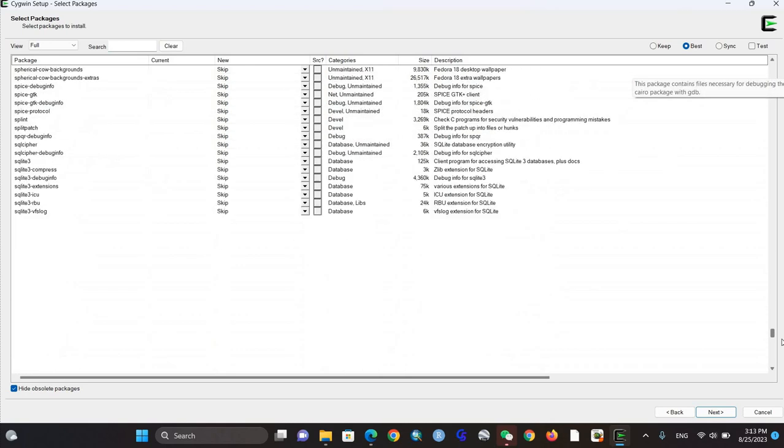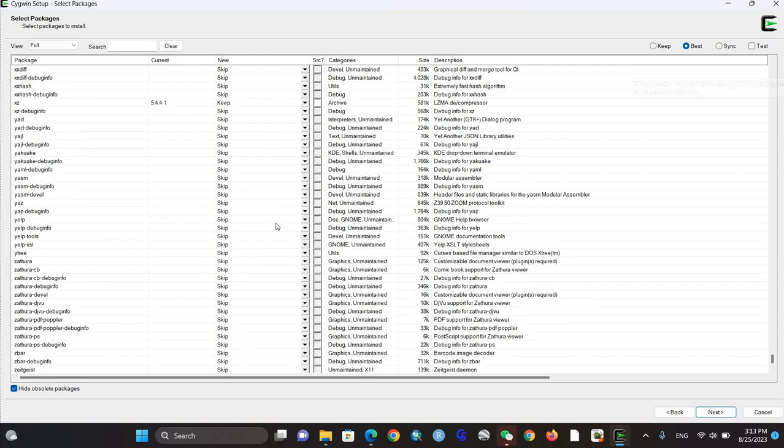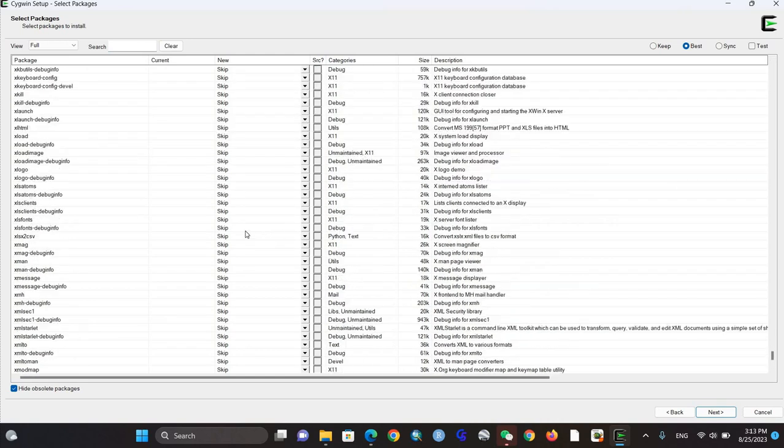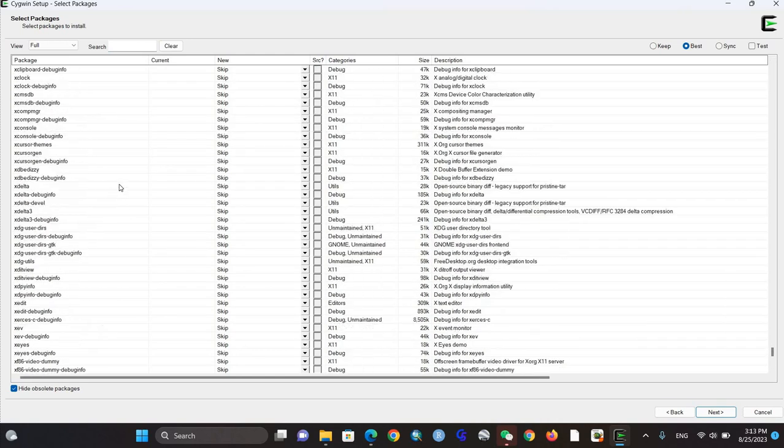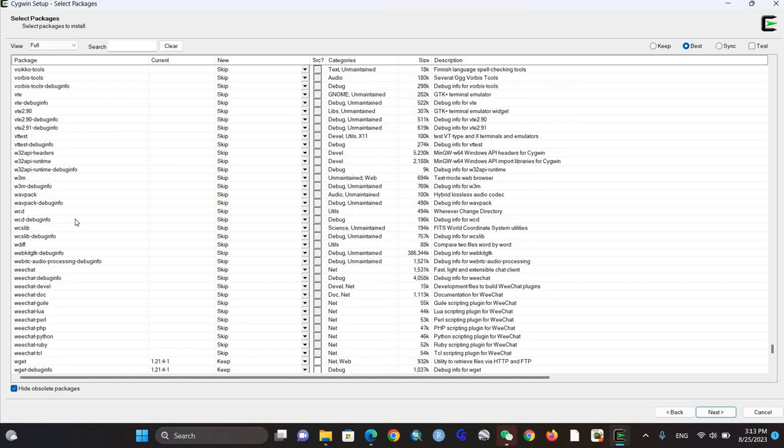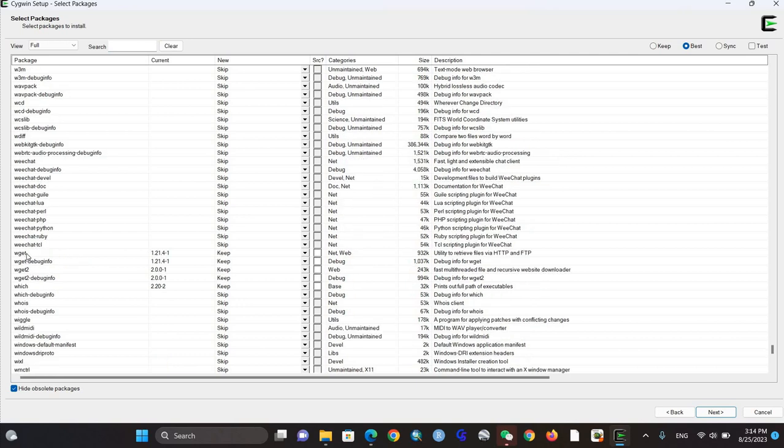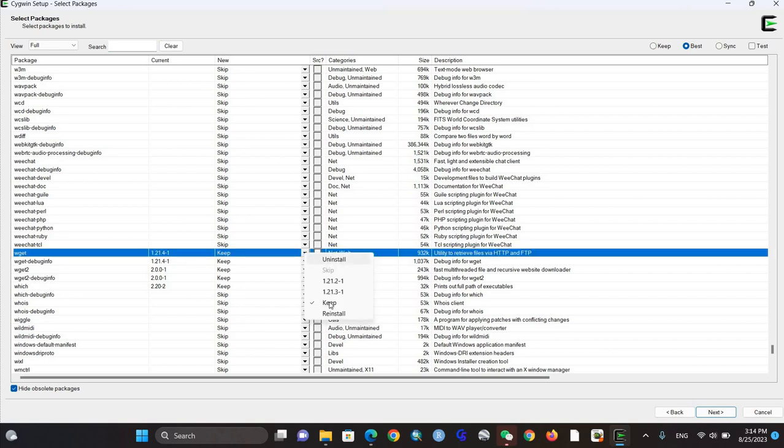You can see here's wget. If it's on keep, you can just keep it. You need to select all the wget packages. In my settings it's already selected.